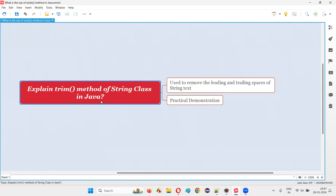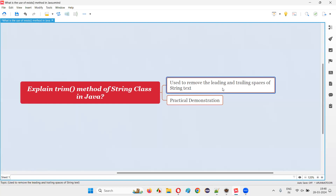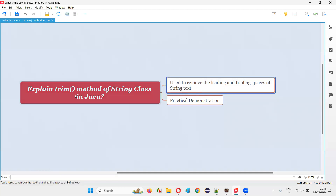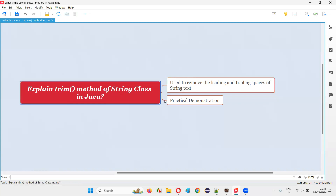The String class in Java has a lot of predefined methods, and trim method is one of them. Using the trim method of the String predefined class, we can remove the leading and trailing spaces of the given string text — if there are some leading spaces before the given string and if there are any trailing spaces, we can remove them using this trim method.